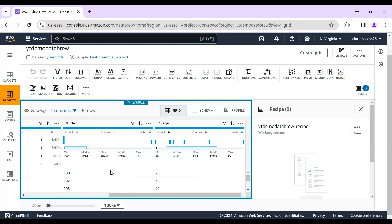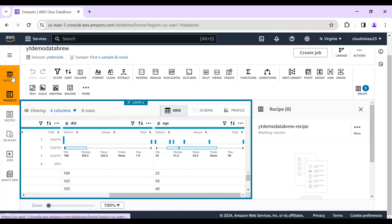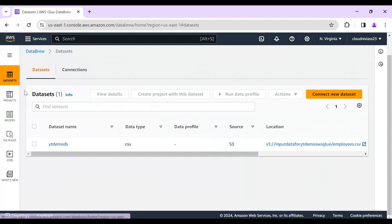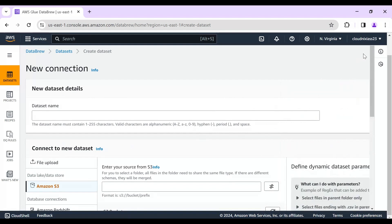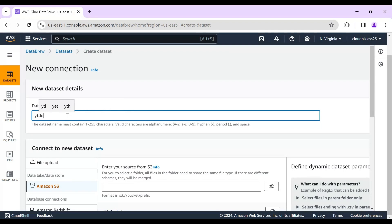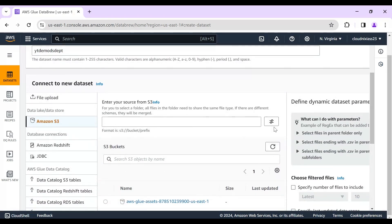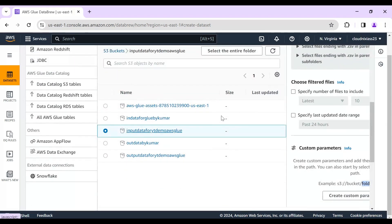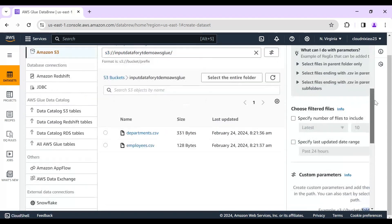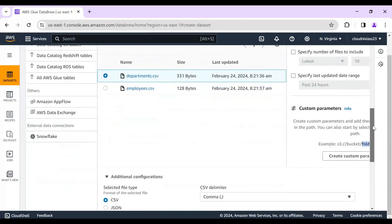The project is created. I'll handle transformations a bit later — first I'll create the second dataset. You can see the employee dataset is already there. I'll click 'Connect and Create Dataset,' name it 'YouTube Demo Dataset for Department,' select the correct S3 bucket, and navigate to the input folder.